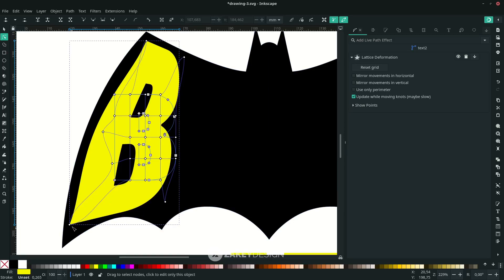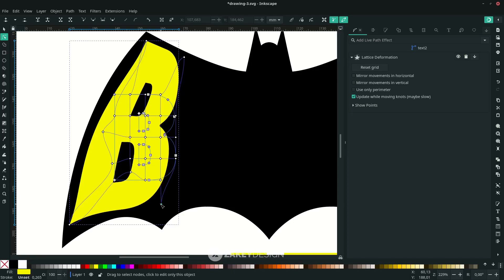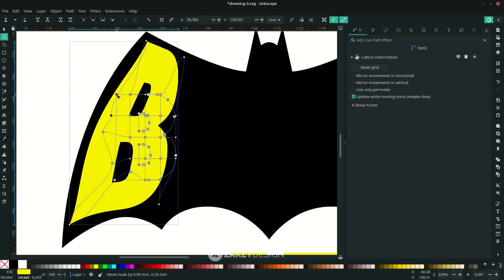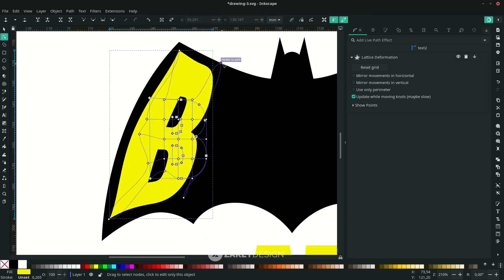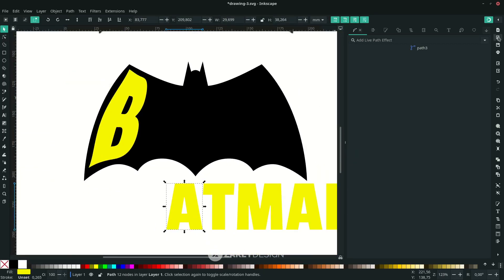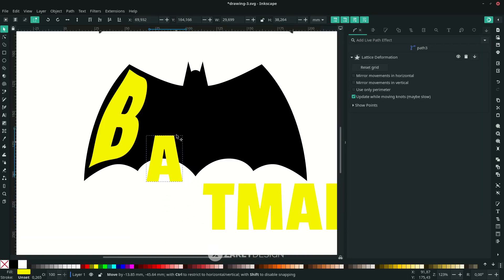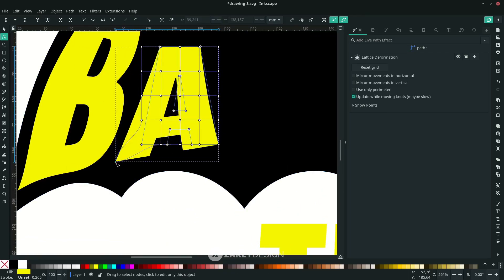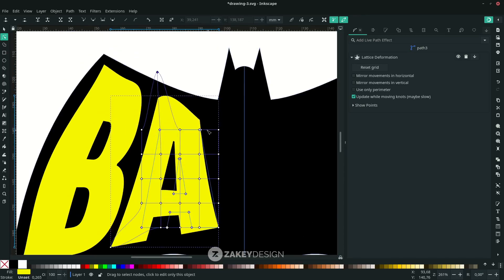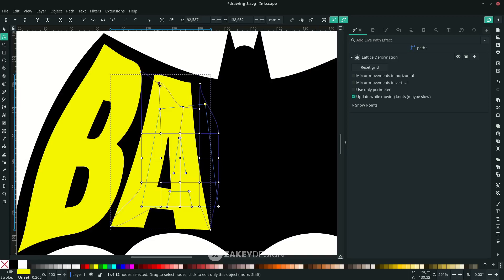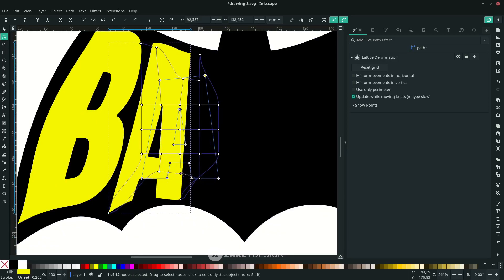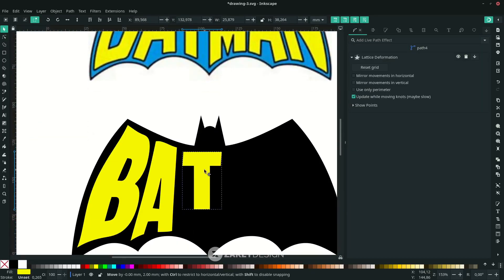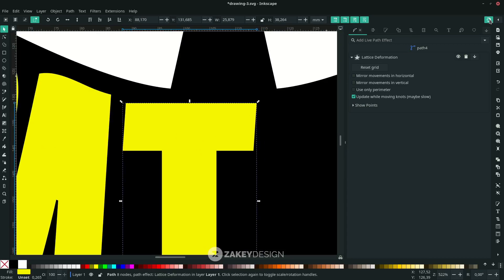If you want to create a curve, drag this handle. For the letter A, do the same with the Lattice Deformation effect. Move it into position and press F2 to activate the node tool, then start dragging the handles. You can also remove Enable Snapping for now if needed.